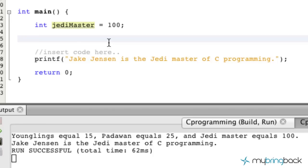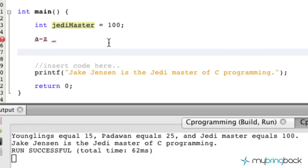Back to the naming — every variable has to start with either a letter A through Z or an underscore. It has to start with that. So basically what you can't do is have a variable that begins with a number, like starting with a '4'. It's got to be a letter or an underscore first, and then we'll get into the second part.